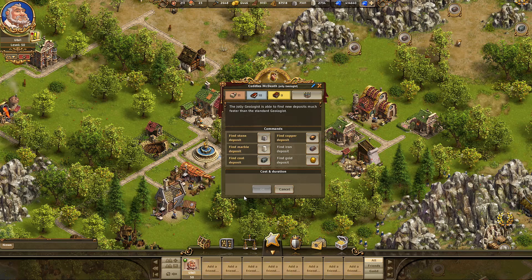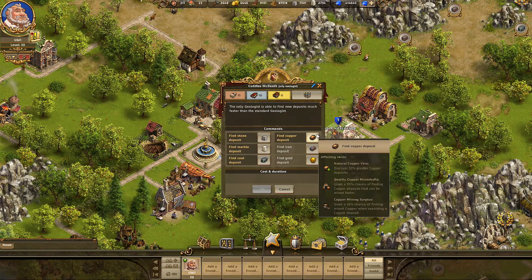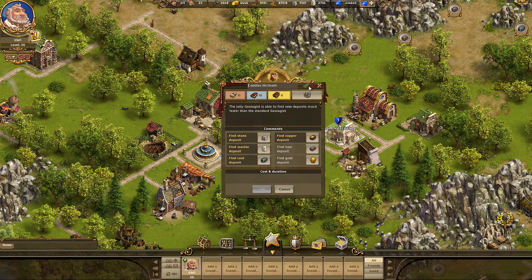So here we are in the geologist window. You'll immediately see that we have a couple of changes in this interface. You'll see the invested points up here and the effects of all the skills that you applied to this specialist. And probably the coolest feature of the whole bunch — the ability to name your individual specialists.